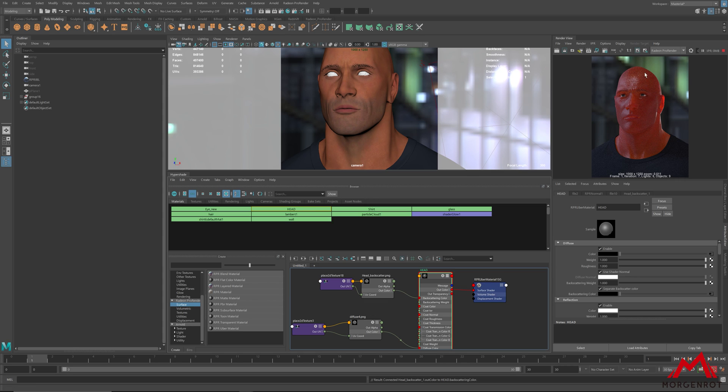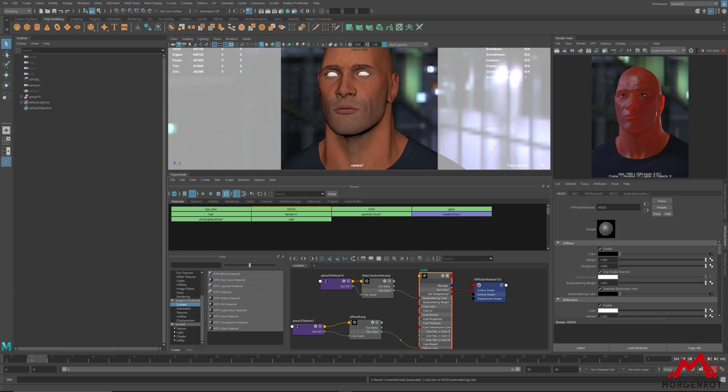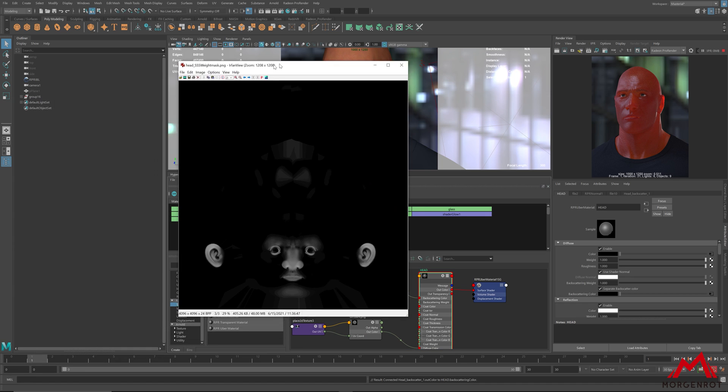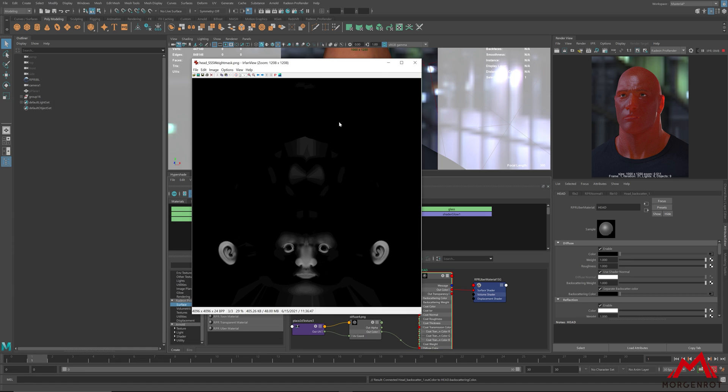As you can see, the scattering looks too strong and does not look like human skin. In order to get a human skin material, you will need to create a weight map for backscattering light which is something like this.